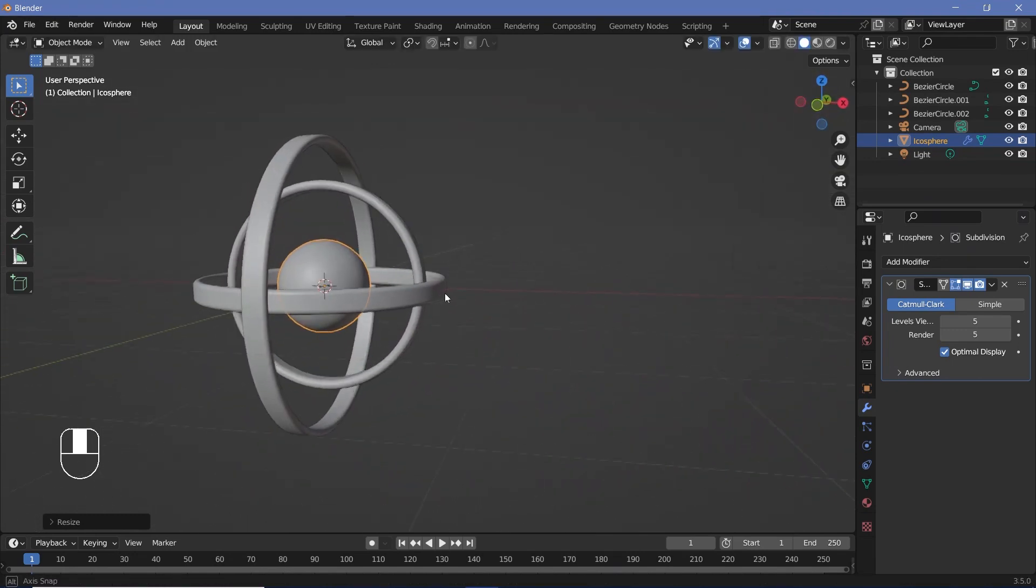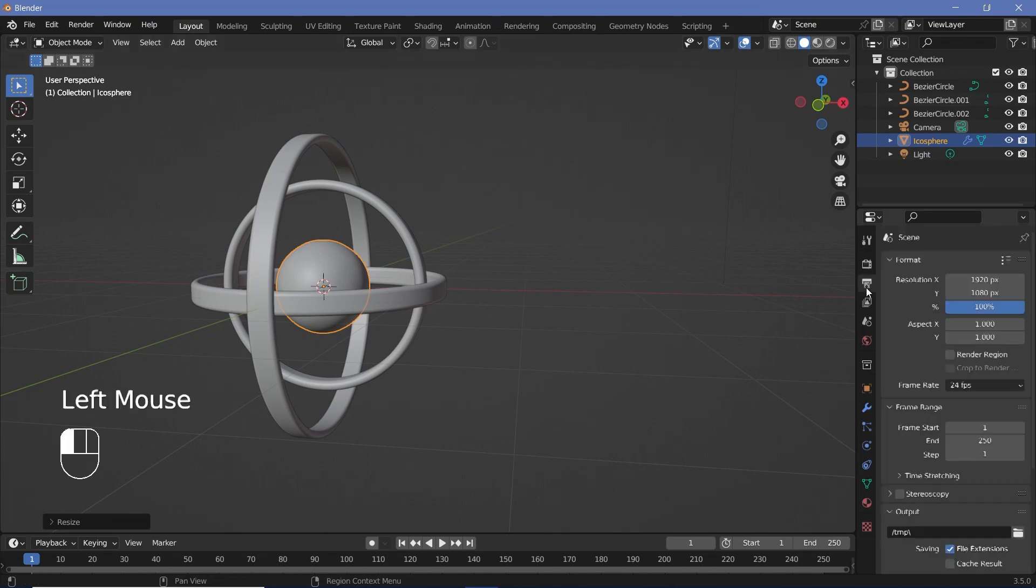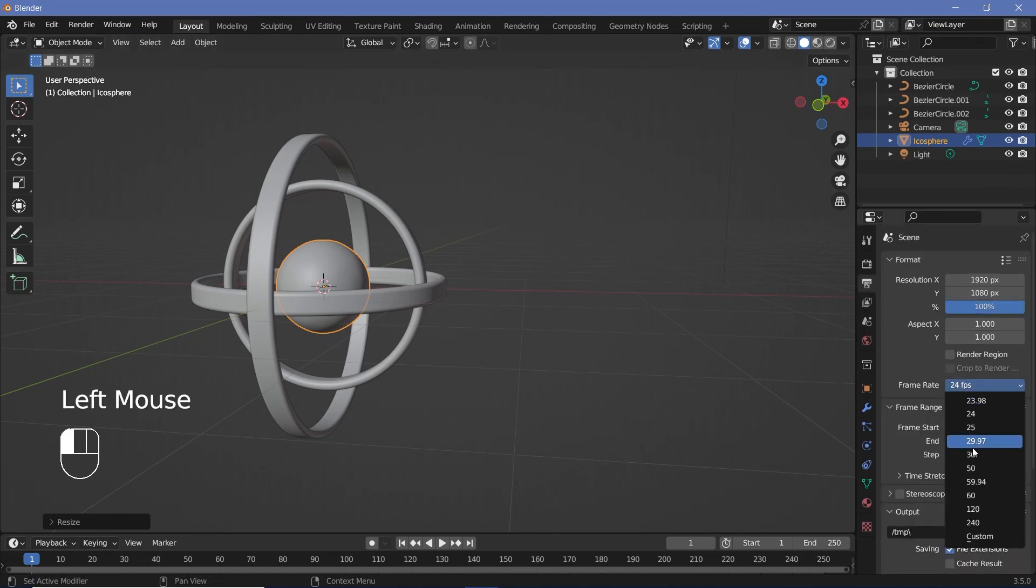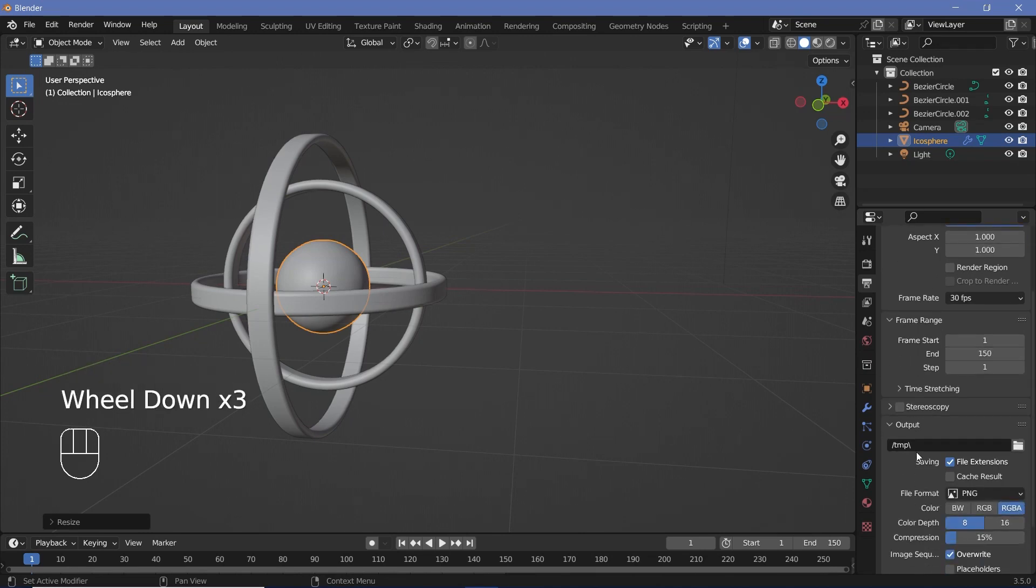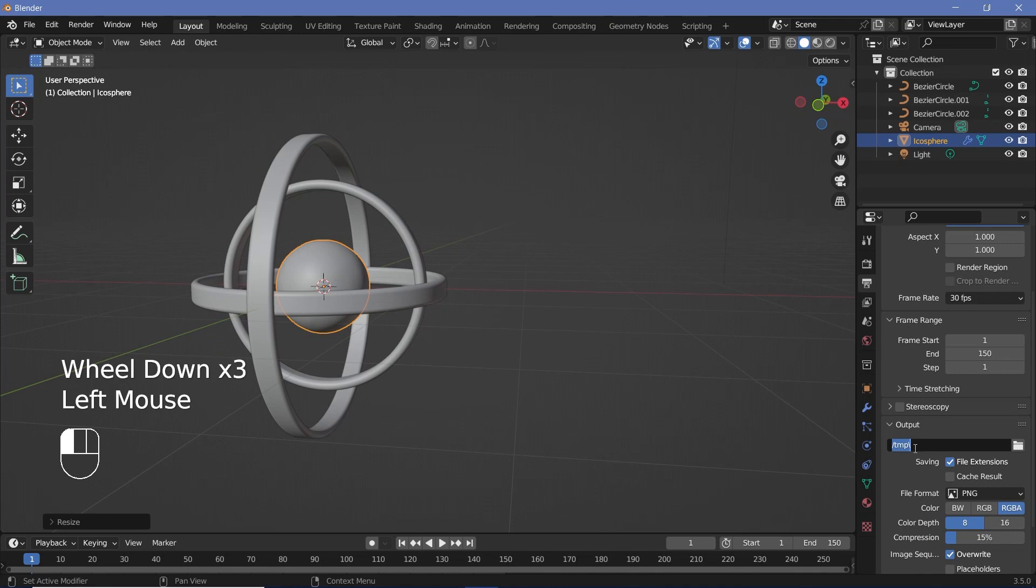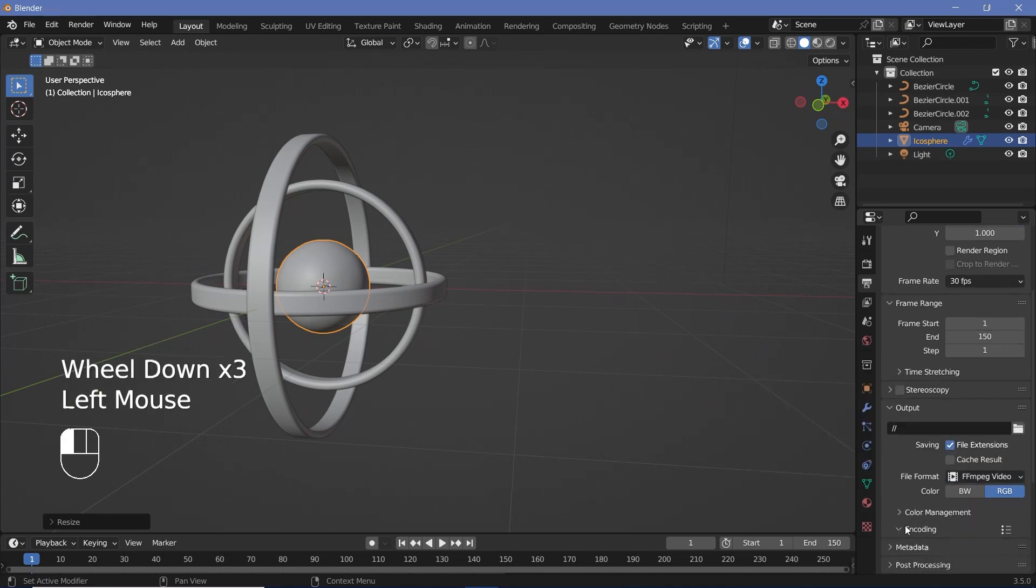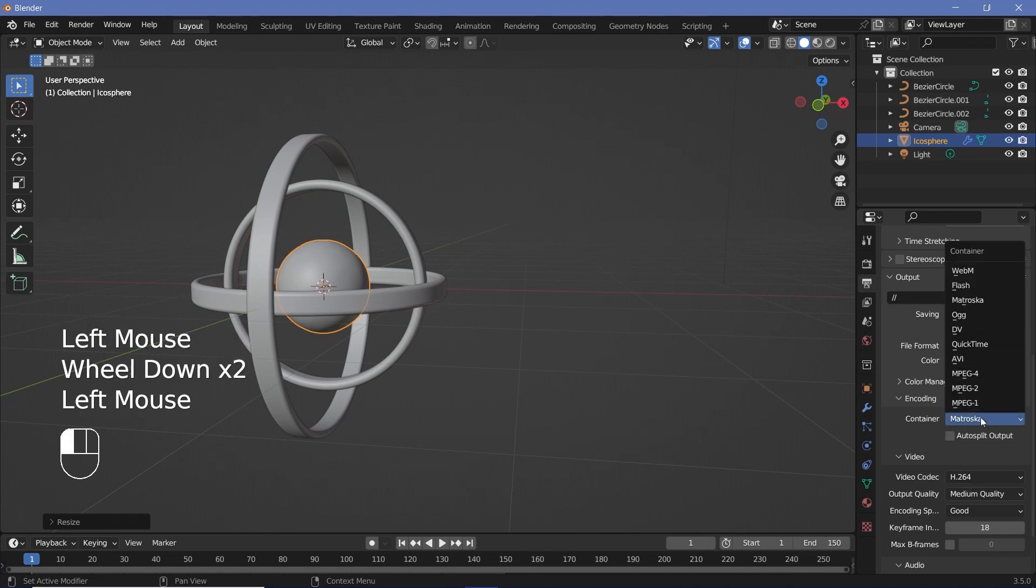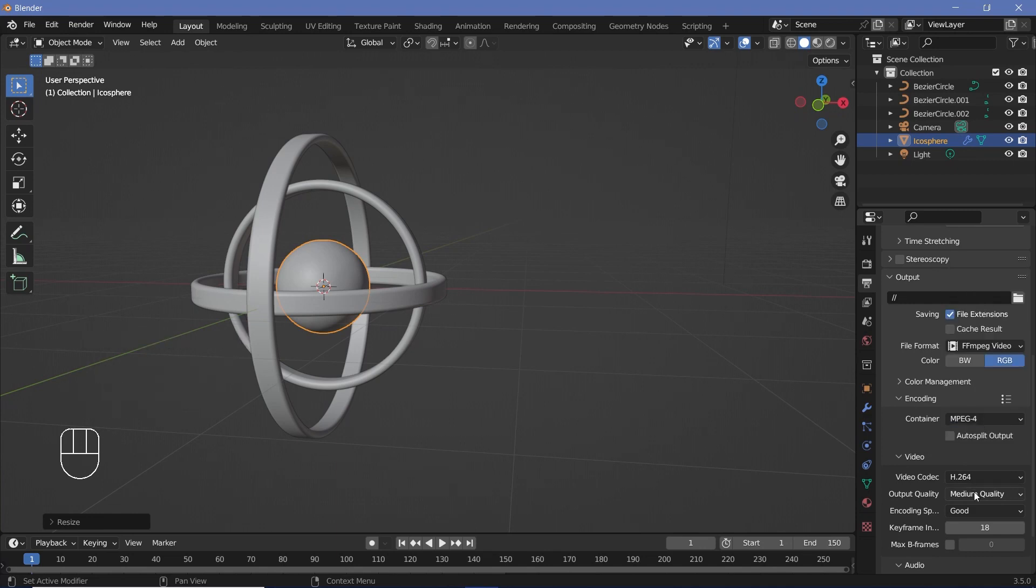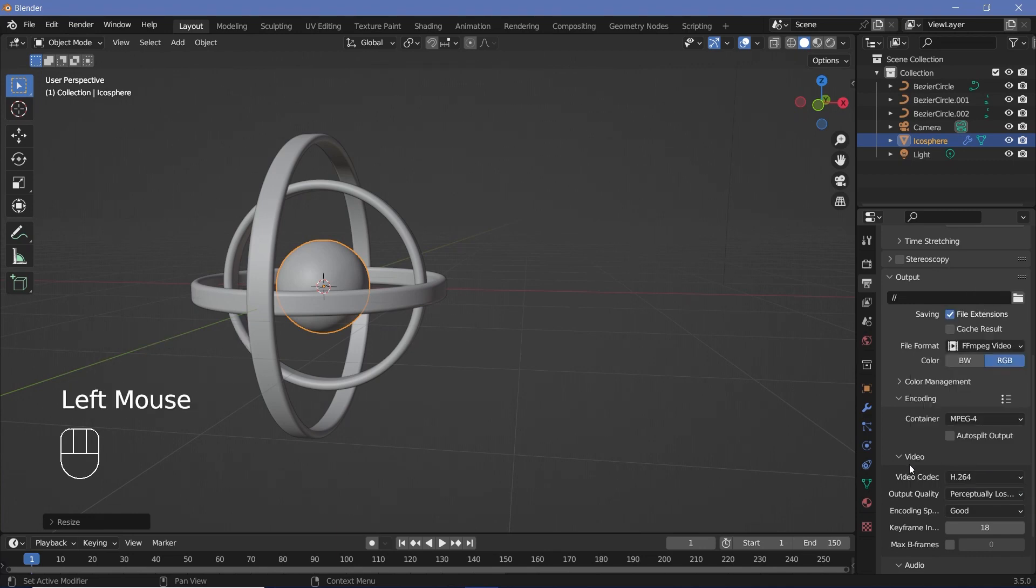Once you're done with this, you can set all of your animation defaults before you start the animation. So we'll go to the Output Properties, change the frame rate to 30 frames per second, and change the end frame to 150 so that it's a 5-second long animation. Along with that, you can choose whatever output folder you want, and you can change the file format to FFMPEG video, but you have to change the encoding container from Matroska to MPEG-4, and an output quality of Perceptual Lossless.